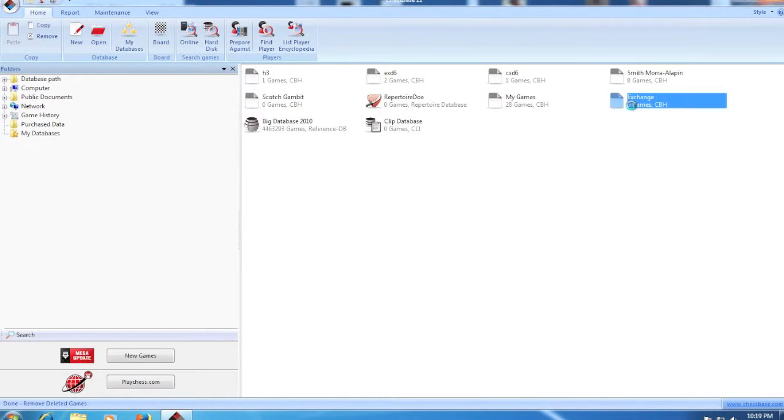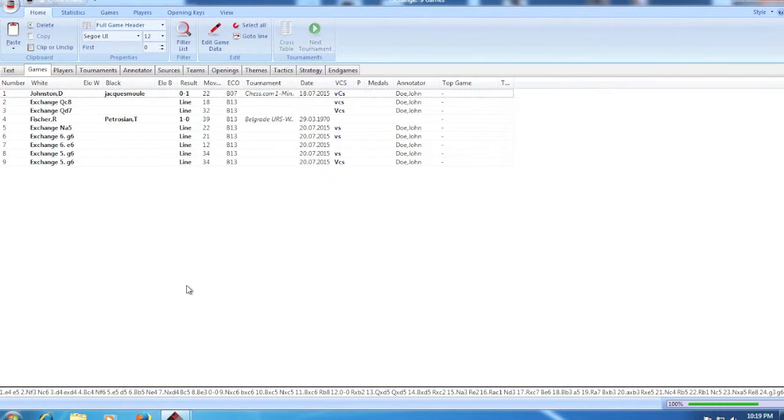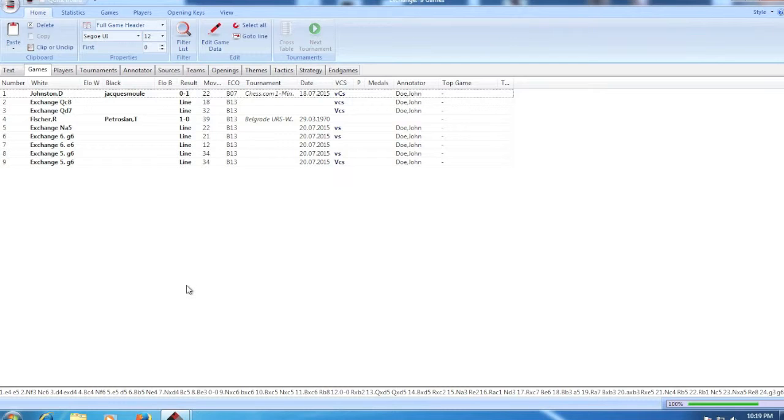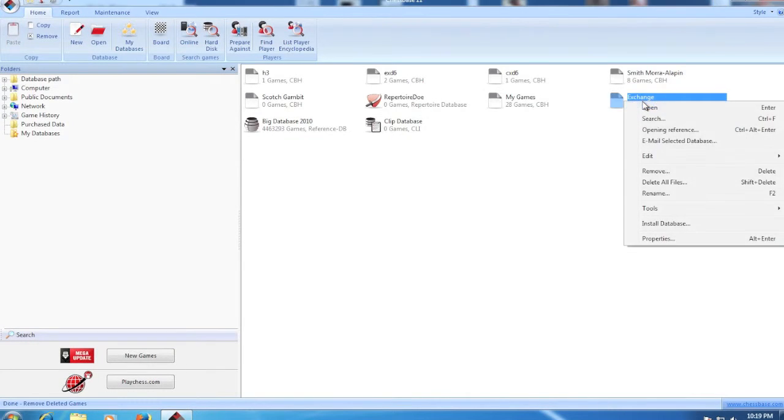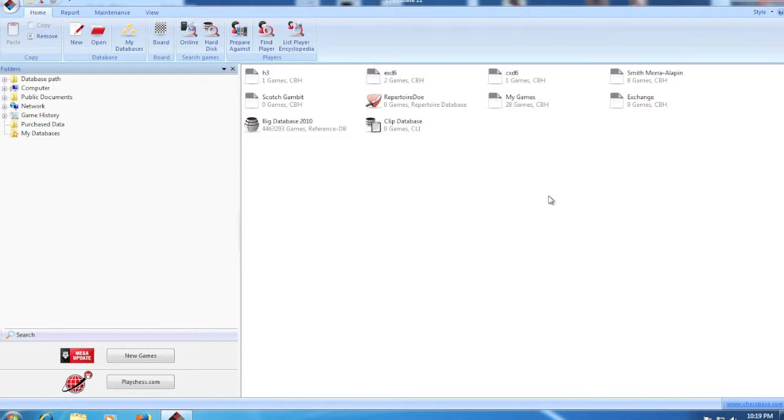And now you can see it removed them and those games are no longer in the database. So that's all you have to do. Like I said, it shouldn't be that hard, but that's the way they designed the program.